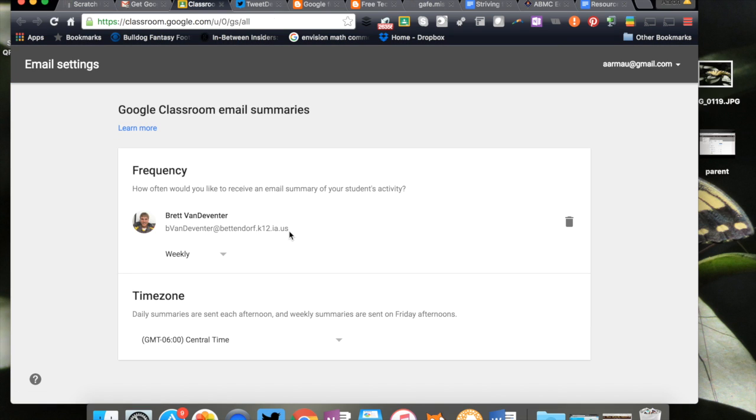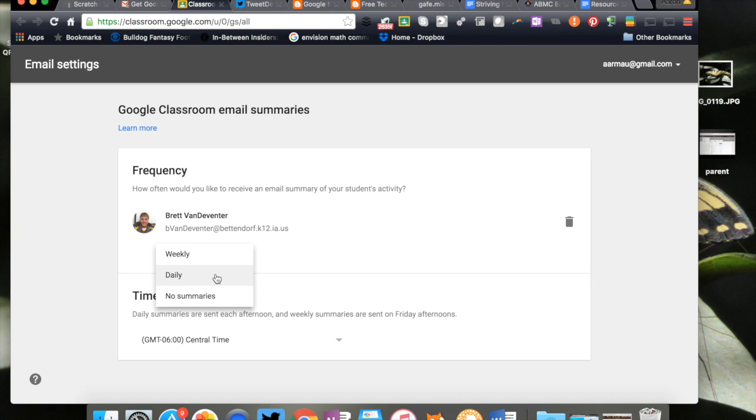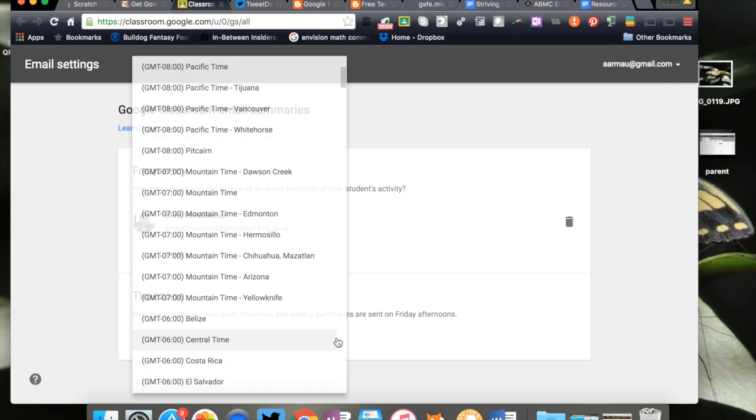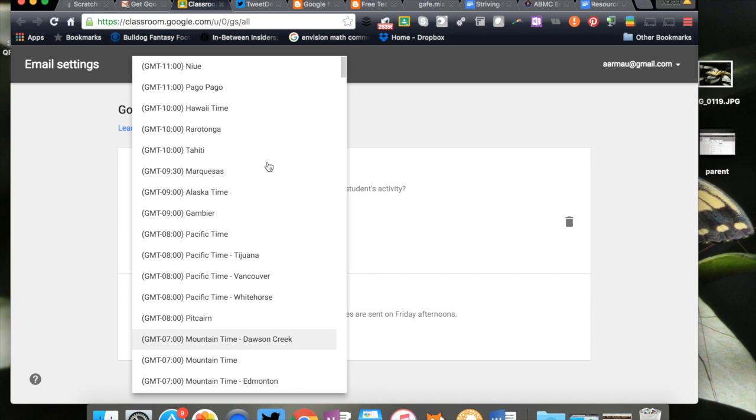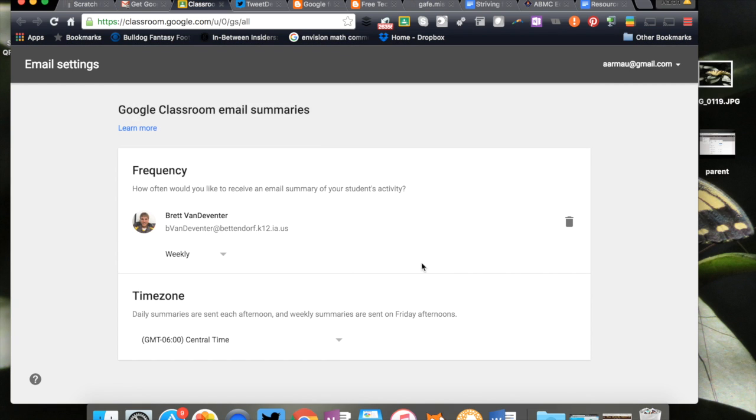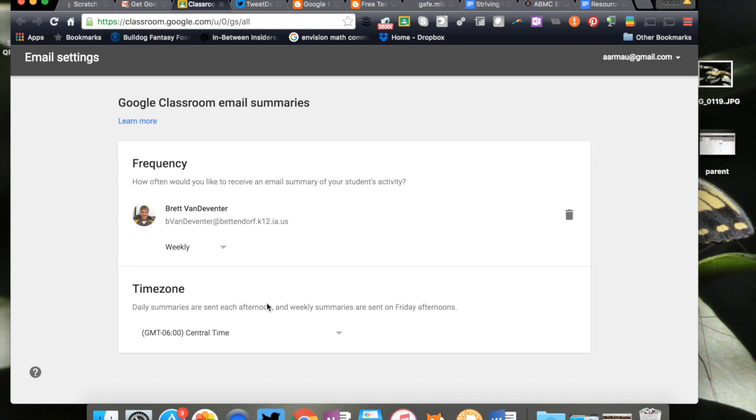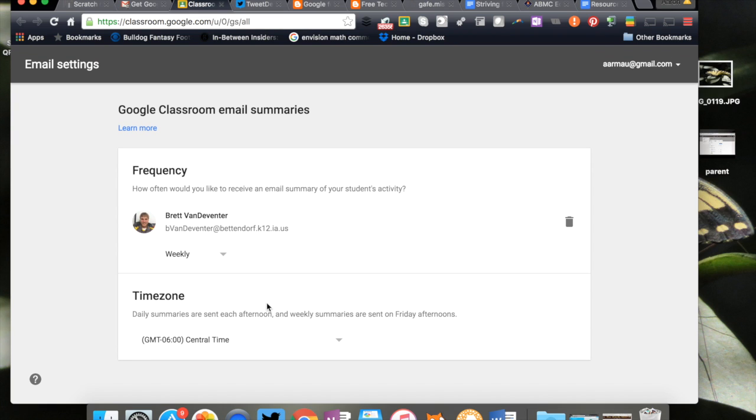This is what's going to happen. They're going to get an email summary. It's going to look like this. I can choose when I want it: weekly, daily, or no summaries. I can pick the time of when I want to be notified of the information, which is a really great feature. I can go through and pick that time, which is going to be super nice. Now for the guardians, this is what they're going to see.